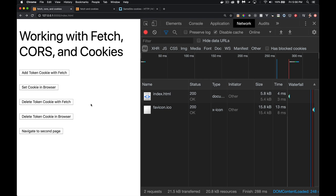Today I want to talk about AJAX calls using Fetch, CORS, and cookies, and how these things all work together. There are a lot of little nuances, so it's very unlikely you'll want to watch this only one time. You will likely come back to reference bits and pieces of this video or the code multiple times.